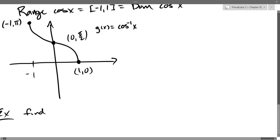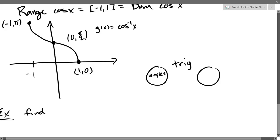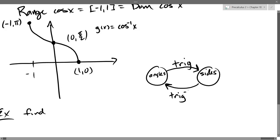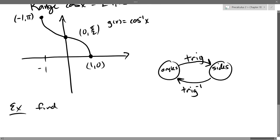Any trig function eats angles and gives us sides or ratios of sides — sometimes opposite over adjacent or a fraction of one side divided by another. Trig functions go from angles to sides. So inverse trig goes from sides back to angles — that's an important thing to remember. Any inverse trig function is going to go from sides back to angles, which will seem a little strange at first.